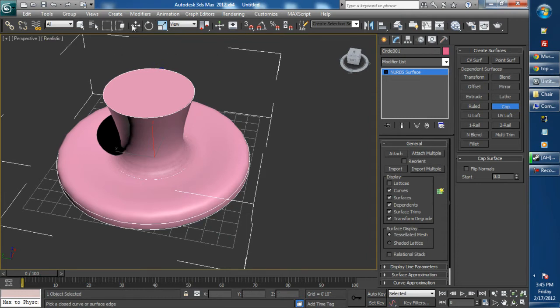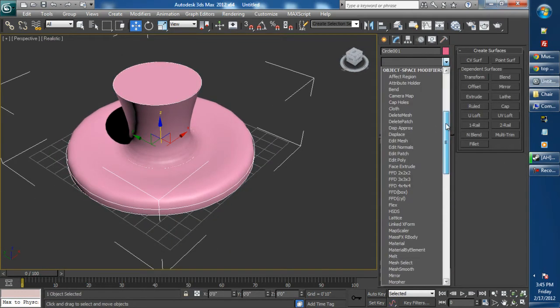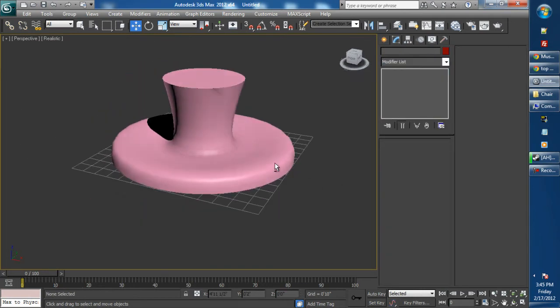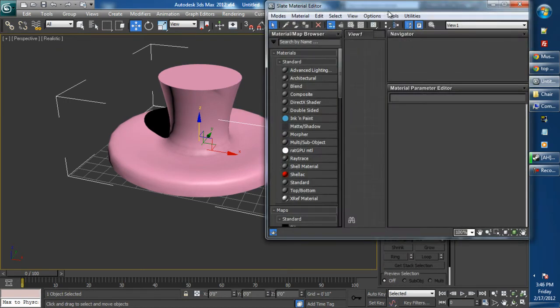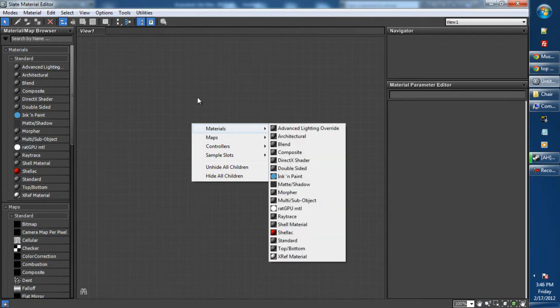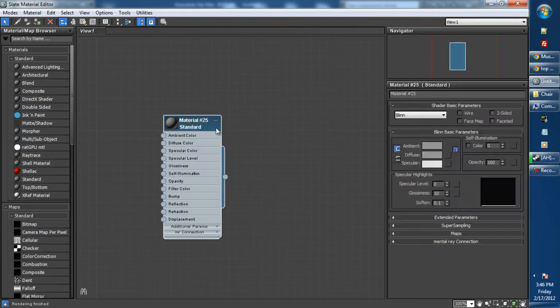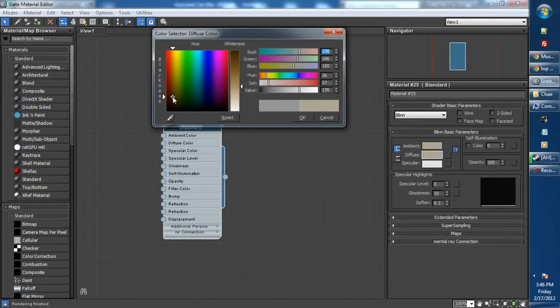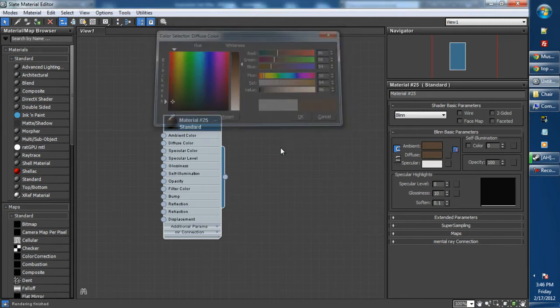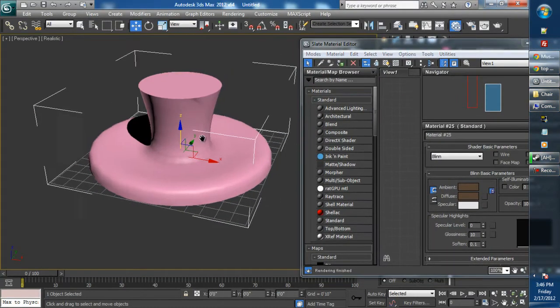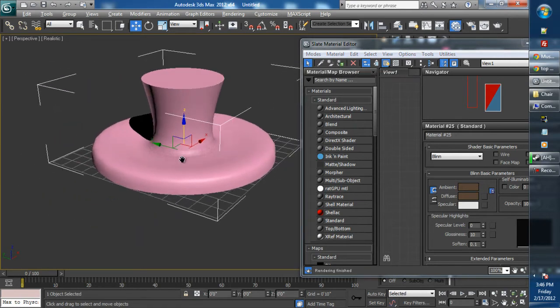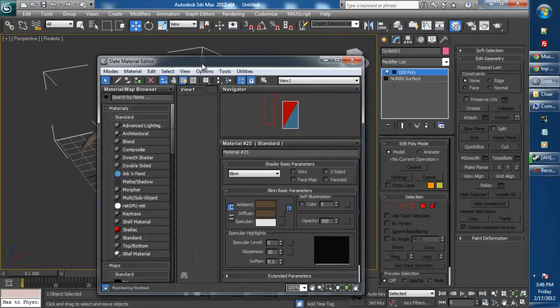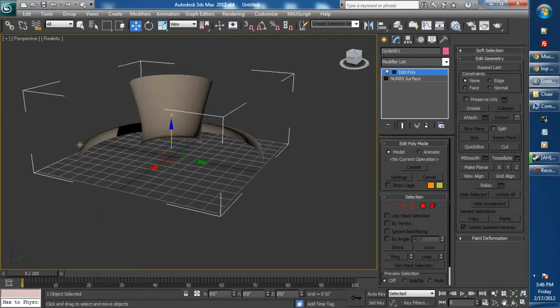Now we are going to add an Edit Poly modifier. Actually not quite yet, we're going to add a material. So press M to go to the slate material editor. Go to standard, double click. Let's change it to a basic looking brown color. With our hat selected, we are going to select show shaded material in viewport. Assign material to selection because we have the hat selected. There we go. This brings me to our next step.